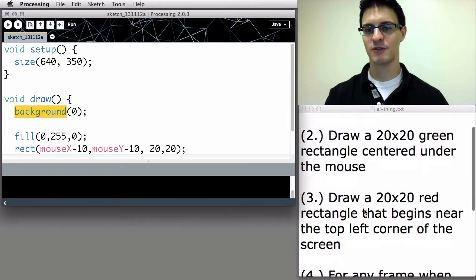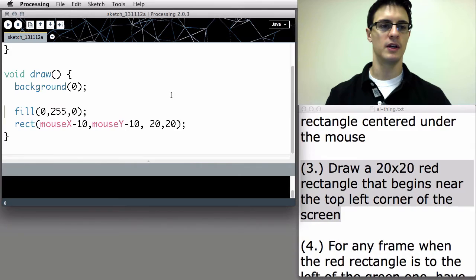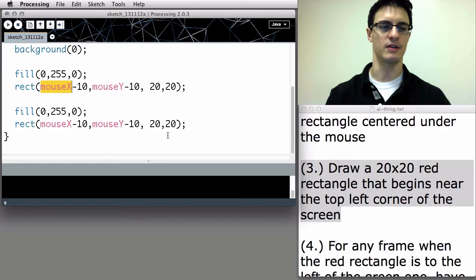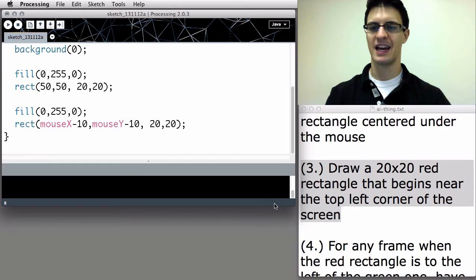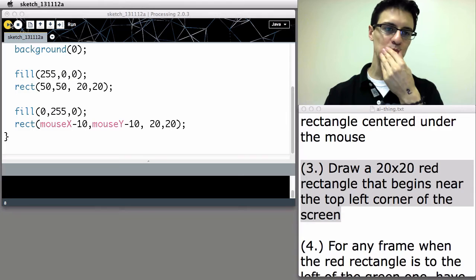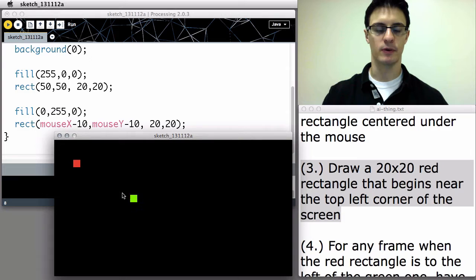Next, draw a 20 by 20 red rectangle that begins near the top left corner of the screen. Let's say 50 pixels in from either edge, 20 by 20, with full red, no green, no blue. And sure enough, here's our red rectangle, 20 by 20, beginning near the top left corner of the screen.